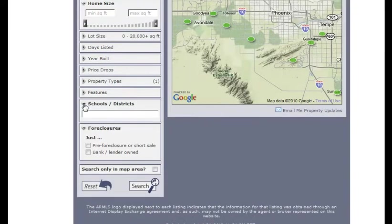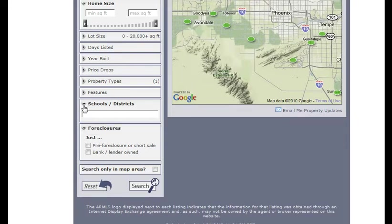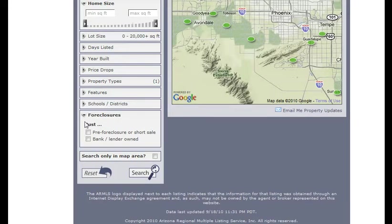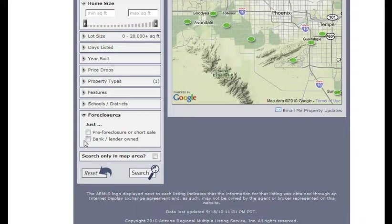This next one is schools or school districts. Maybe you only want to be in Gilbert School District. You can go ahead and type that in there. This feature down here, I have a lot of clients that are interested only in foreclosures or only in short sales. This feature allows you to select those two options.